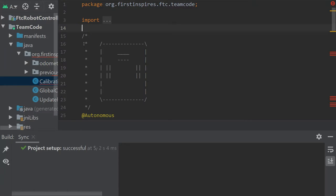Welcome back to the Fierce Fish First Tech Challenge programming tutorial series. Our goal in this series is to provide simple and straightforward guidance in programming an FTC robot. In today's video we are going to be creating an odometry calibration file. Calibration is something I personally overlooked because I thought it would be easier to get measurements myself, but the calibration is actually very powerful, and it's what I use for odometry from now on.